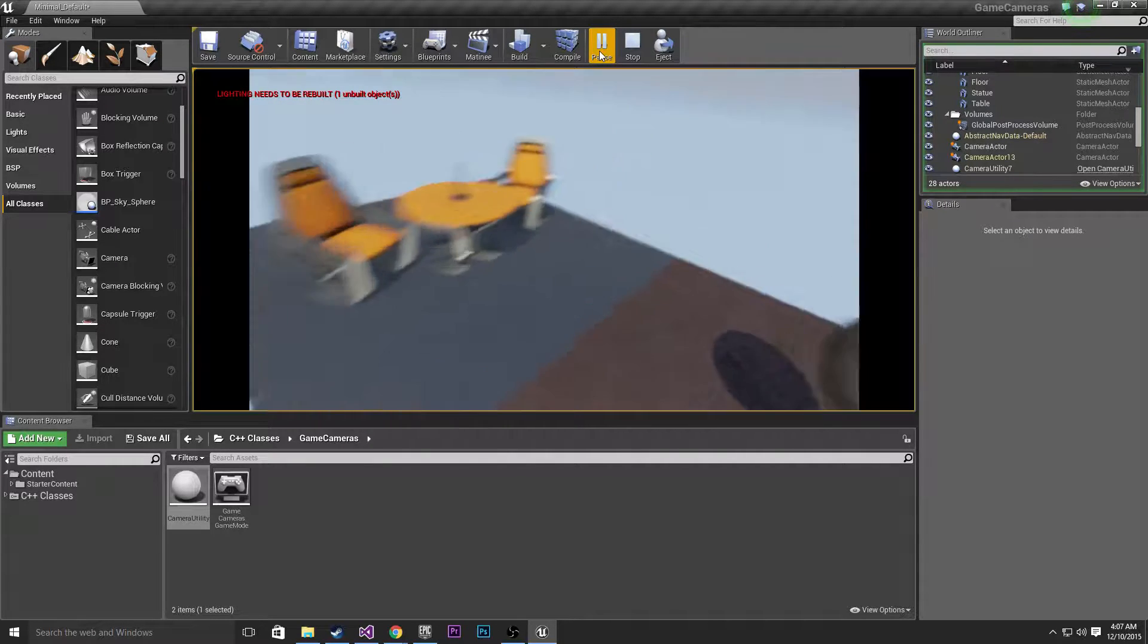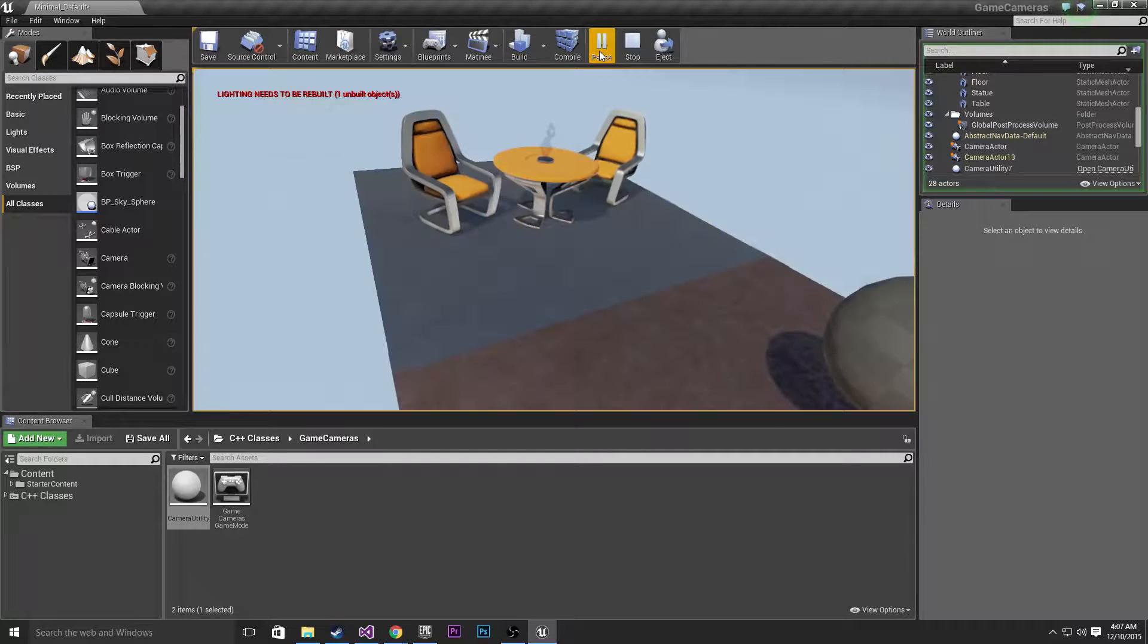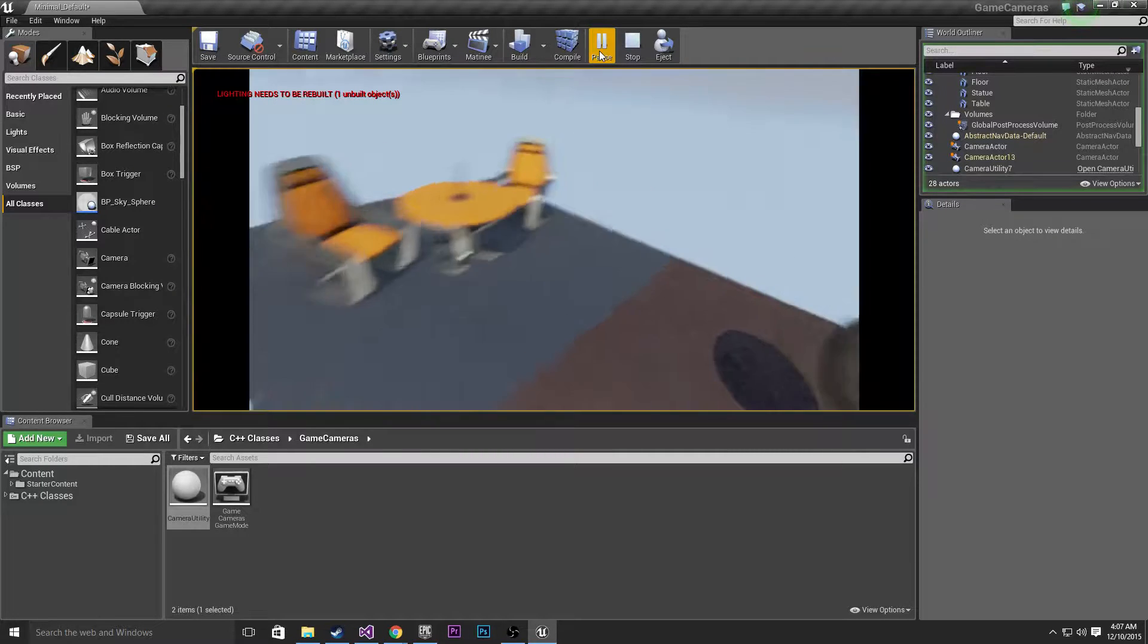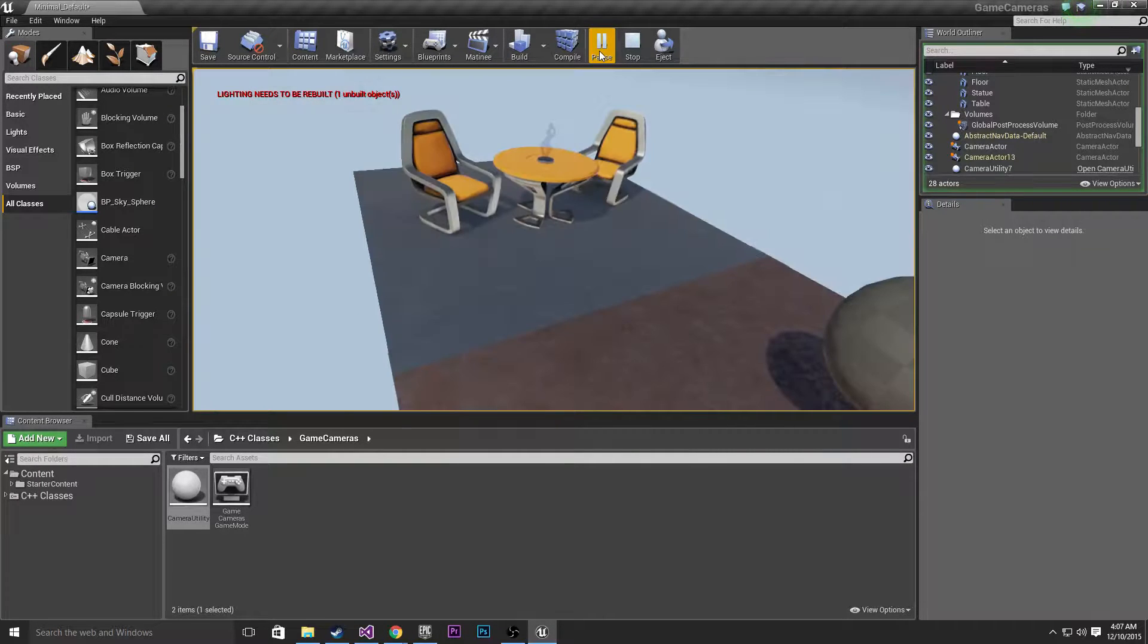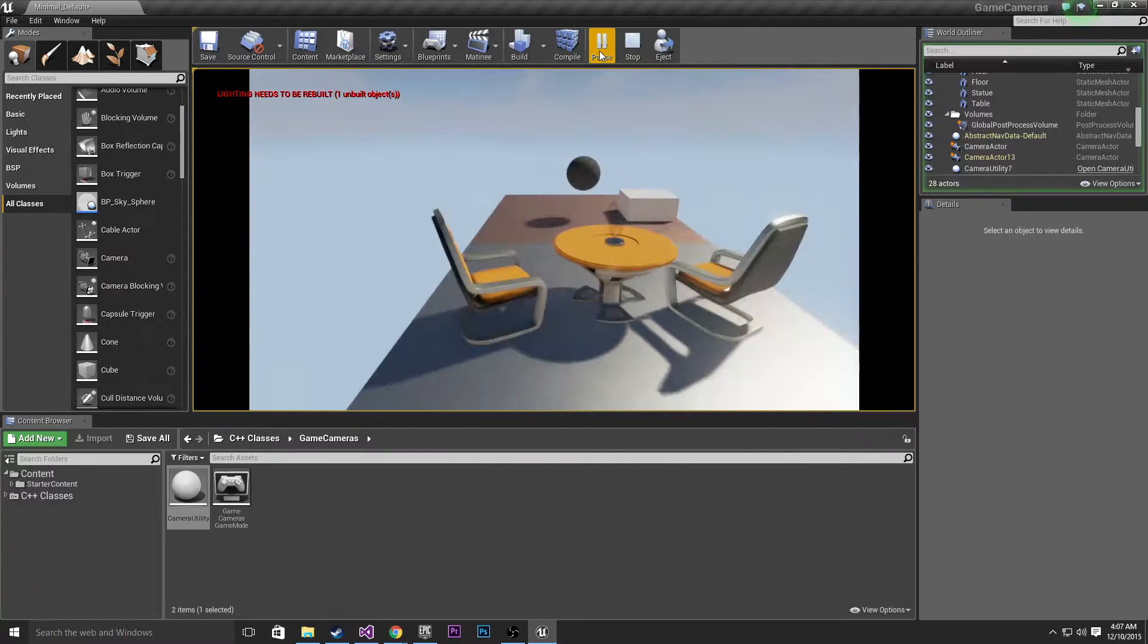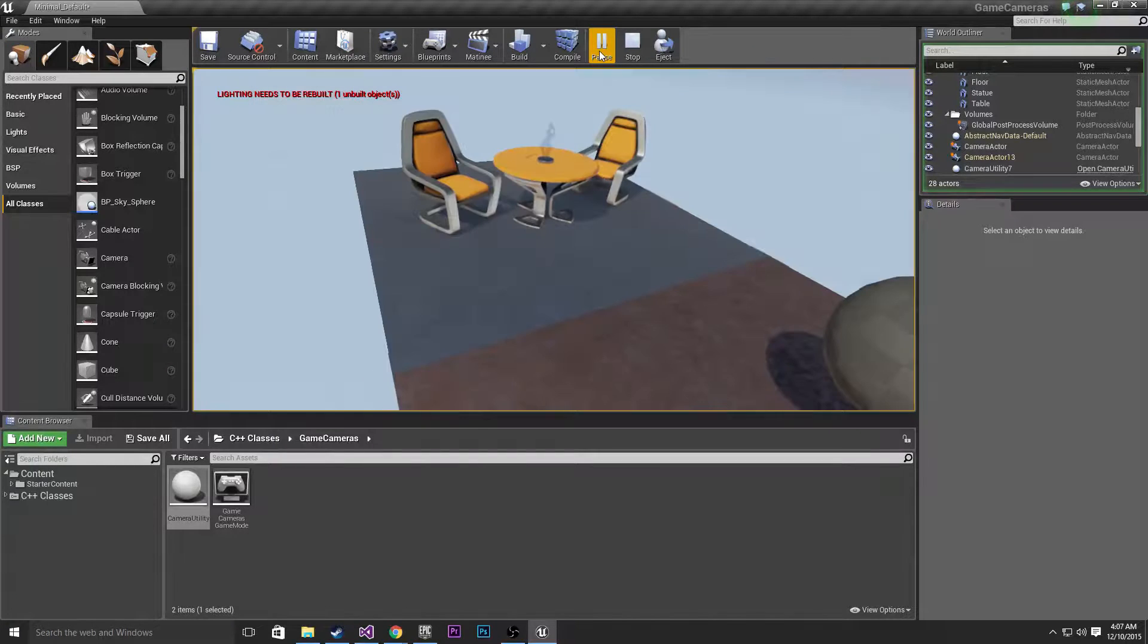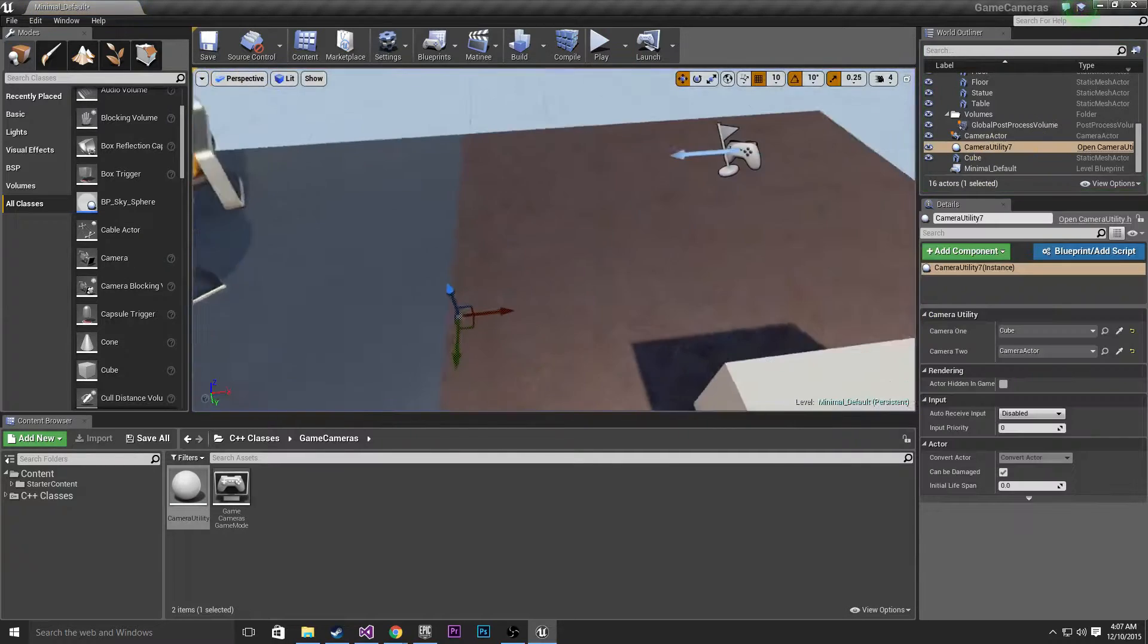So I know this seems pretty simple, and it is, but basically we are just blending between the two cameras. Now you might notice that something weird happens, we get these black bars on the side, and that's because if I just stop here and select this camera.